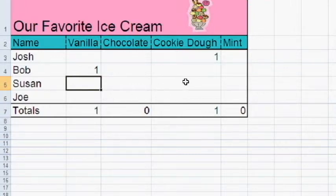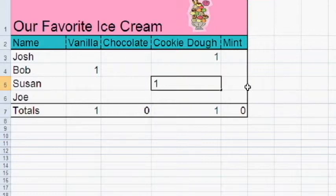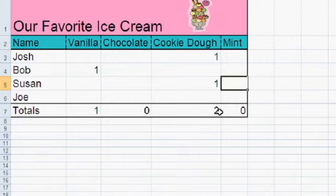Susan also likes cookie dough. So I'm going to put a one for Susan. Take a look at the total. It changed.